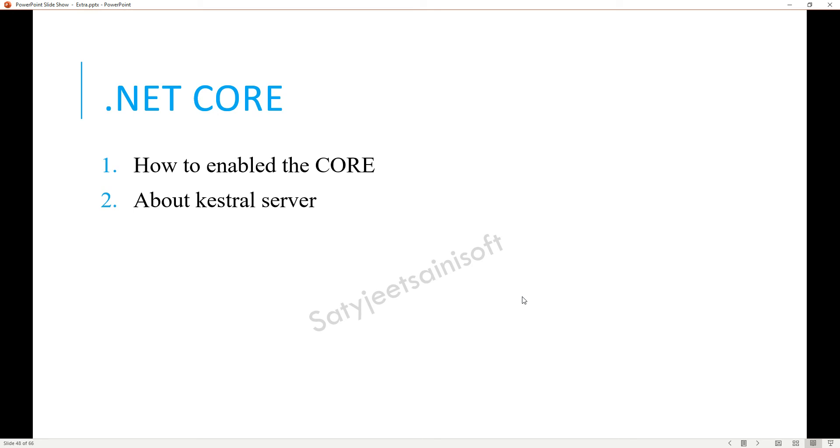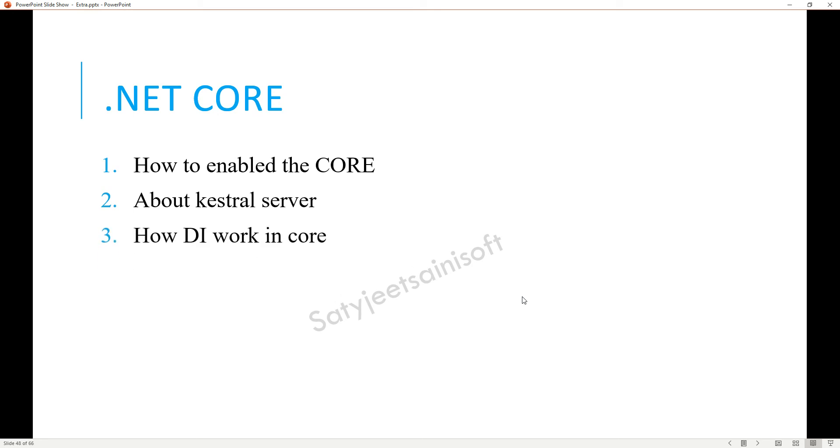Other thing is how DI works in core. DI, you need to explain all three types of DI like scope-wise.